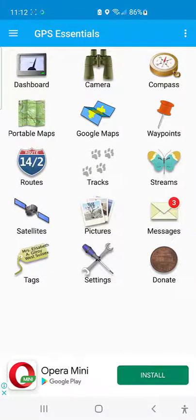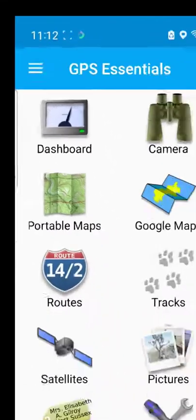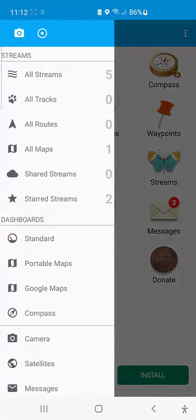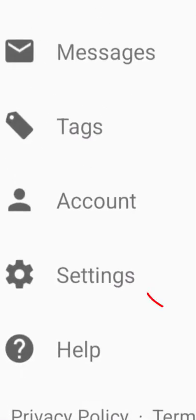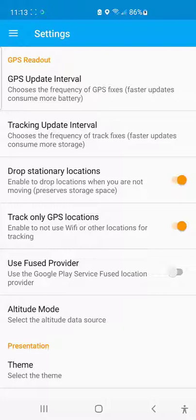If you are newly installing it, I will ask you to click on these three parallel lines — they will bring out a list. From the list, what you are going to do is click on Settings. There are some automated configurations that GPS Essential will do by itself, but there are other things you need to do yourself to suit your use.